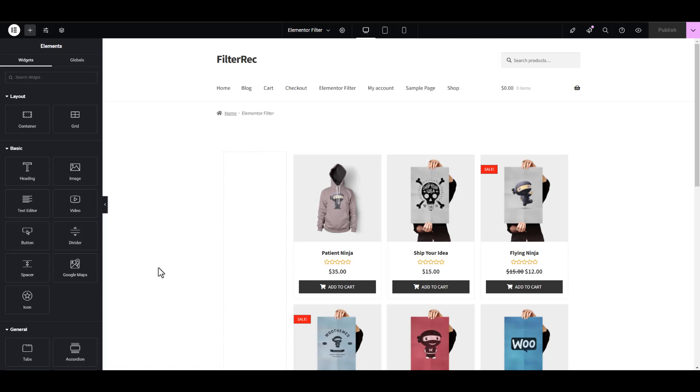In this video, we will look at how to make a product filter for WooCommerce using the WubiWoo product filter plugin.